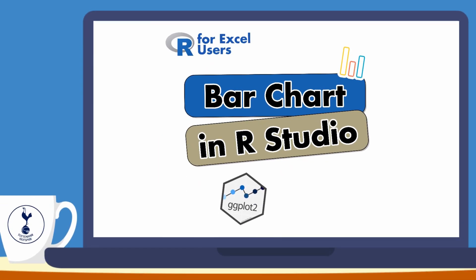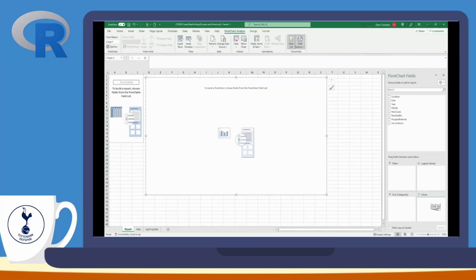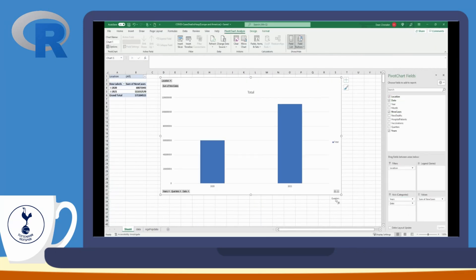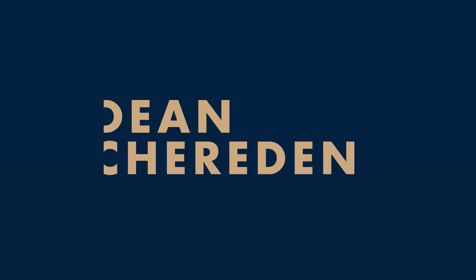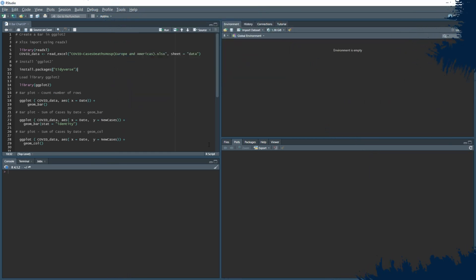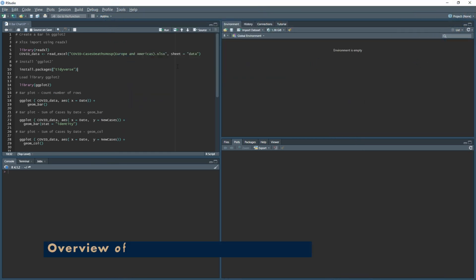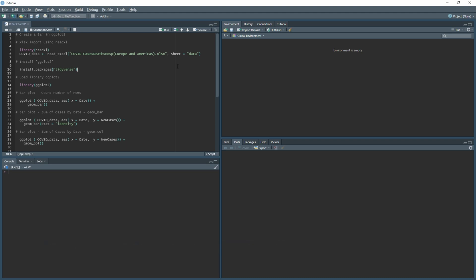In this R for Excel Users video, I'm going to show you how to use ggplot2 in RStudio to create a bar chart by month and year, just like the Excel example on screen. I'll go over a few steps: getting the data loaded, what packages you need to install, what the bar charts look like depending on which version you use, and finally how to build out the bar chart to make it more visually appealing.